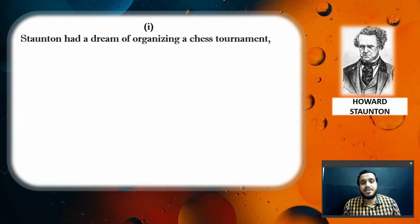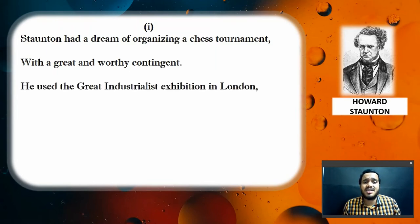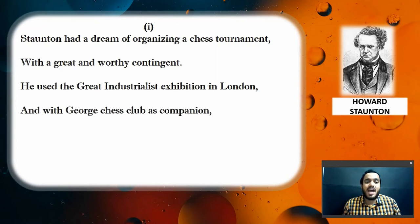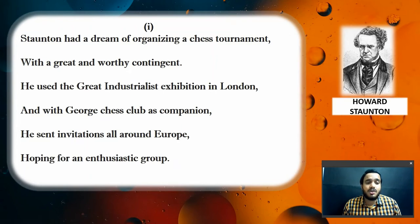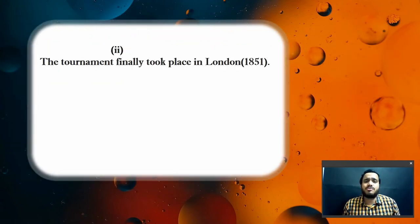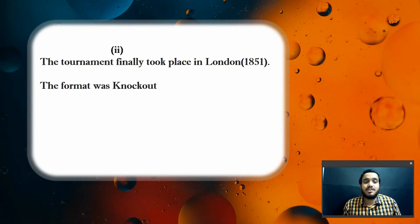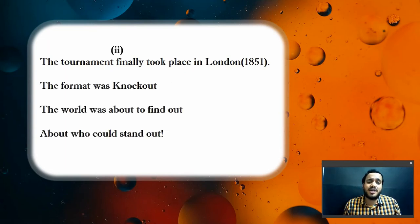Staunton had a dream of organizing a chess tournament with a great and worthy contingent. He used the Great Exhibition in London and, with the George's Club as companion, he sent invitations all around Europe, hoping for an enthusiastic group. The tournament finally took place in London, with a knockout format, and the world was about to find out who could stand out.